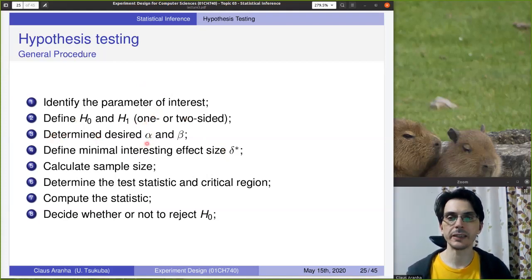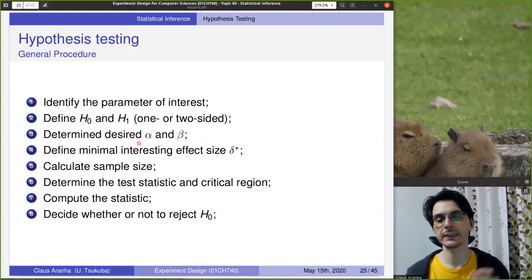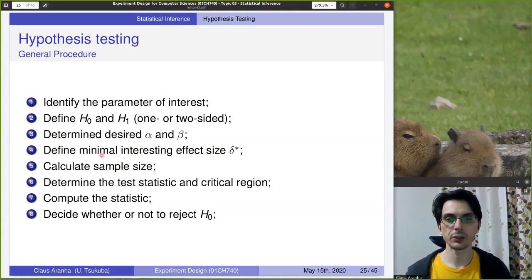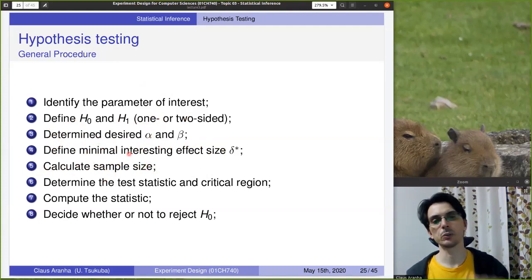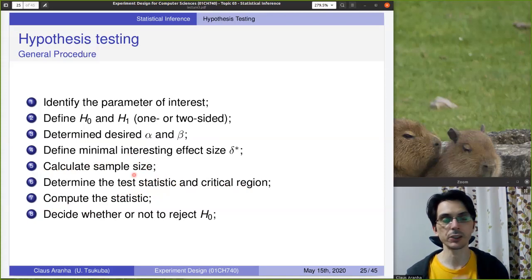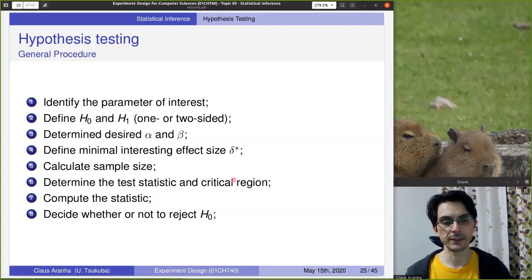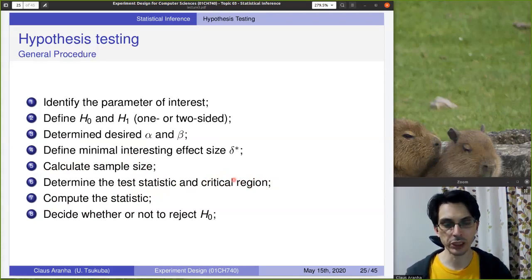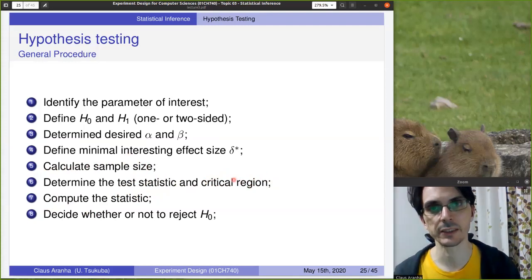Next, we determine the desired alpha and beta, and we define the minimal interesting effect size delta. After all of this, we calculate the sample size — which will be covered in a future lecture — and we determine the test statistic and critical region. The test statistic is a function calculated on the sample data. The critical region is the area of values of the test statistic used to define whether we reject the null hypothesis or not.